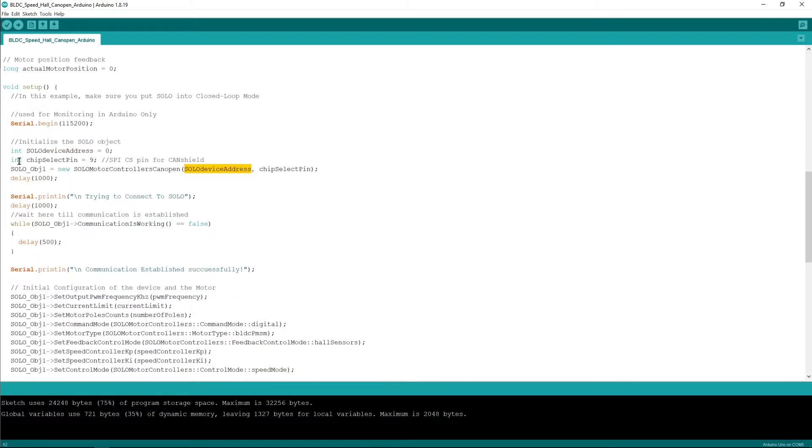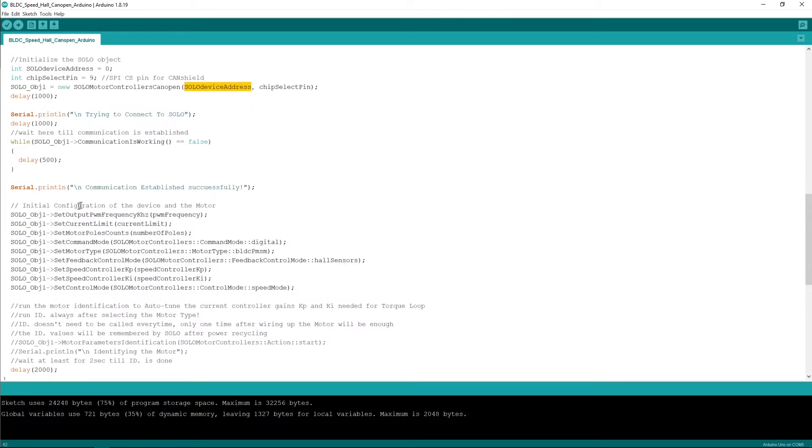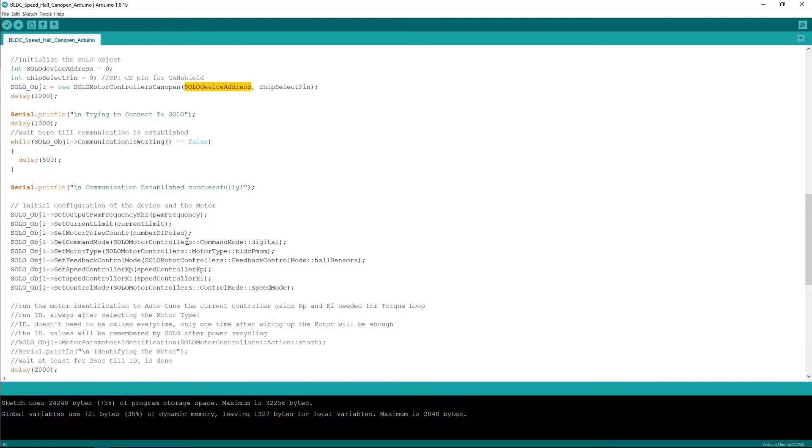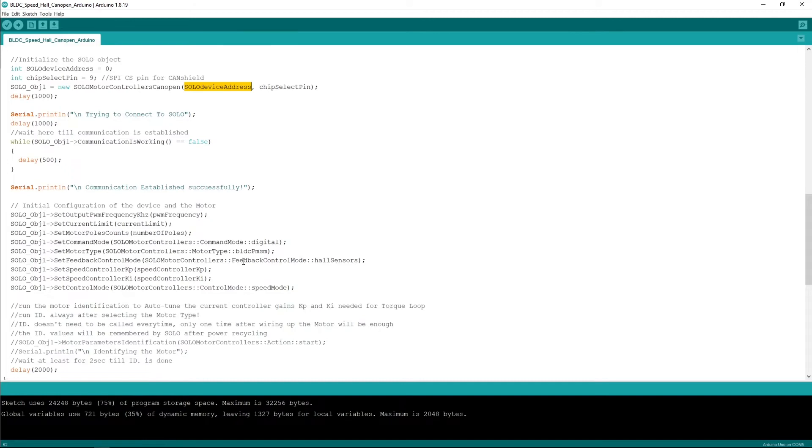Then the code goes on by establishing the communication putting all the parameters that are necessary on SOLO as mentioned: the PWM frequency, the switching frequency, the current limit, the number of poles of the motor. We're going to control everything digitally so we need to just put the command mode into digital mode, we are selecting the motor type, we are selecting the feedback control mode that is the motor operating with hall sensors, setting up the speed control gains and finally putting the whole system in a speed controlling mode.